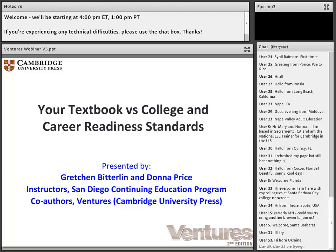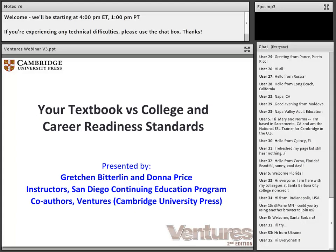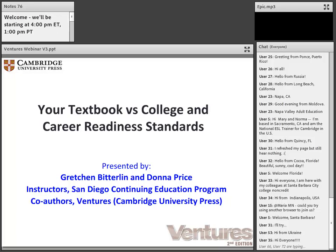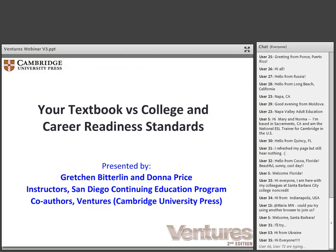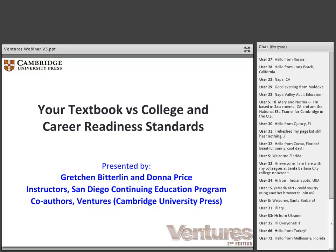Thank you for attending our webinar called Your Textbook vs. College and Career Readiness Standards. From now on, we're going to refer to the College and Career Readiness Standards as the CCRs. I'm Gretchen Bitterland, and I'll be presenting with my colleague Donna Price. We both teach at the San Diego Community College Continuing Education Program and are co-authors of the Ventures series. I teach a beginning-level class, level one, and Donna teaches a multi-level intermediate-advanced VESL class, which is a vocational English as a second language class.